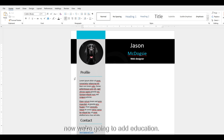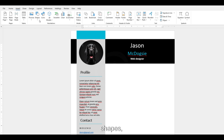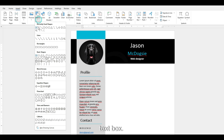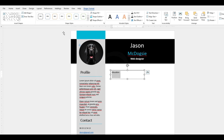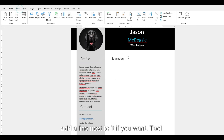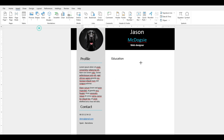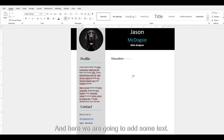Now we're going to add Education. So Insert, Shapes, Text Box. You can add a line next to it if you want, to make it a bit more attractive. And here we're going to add some text for the education section.